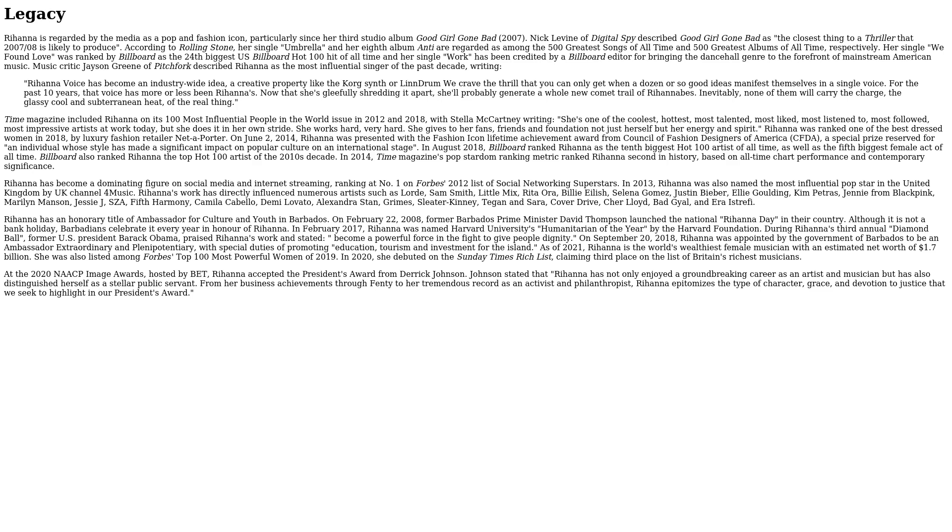Rihanna has an honorary title of Ambassador for Culture and Youth in Barbados. On February 22, 2008, former Barbados Prime Minister David Thompson launched the National Rihanna Day in their country. Although it is not a bank holiday, Barbadians celebrate it every year in honor of Rihanna. In February 2017, Rihanna was named Harvard University's Humanitarian of the Year by the Harvard Foundation. During Rihanna's third annual Diamond Ball, former U.S. President Barack Obama praised Rihanna's work and stated she's 'become a powerful force in the fight to give people dignity.'